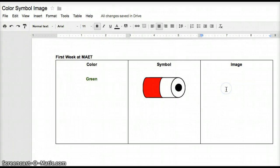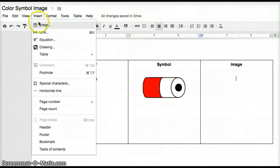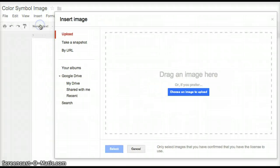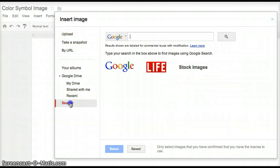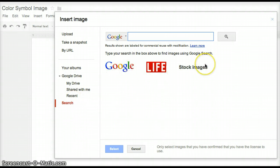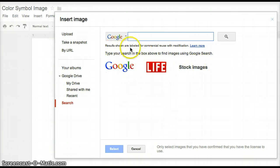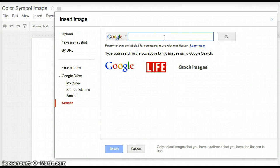Next I'm going to go on to the image, and here again I'm going to go back to Insert, and then Image, and look down to the bottom here where it says search. Here we're going to be using Google Life and stock images, which will open up our opportunities, and it's nice because these are already labeled for commercial reuse and modification, so it's all copyright free.